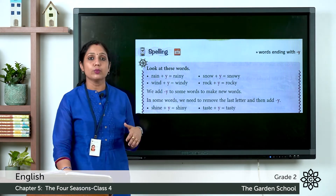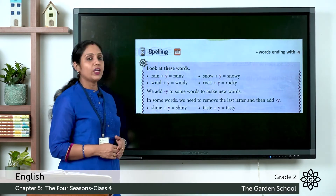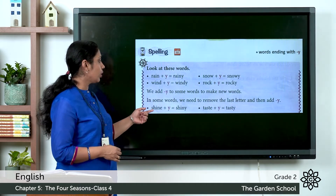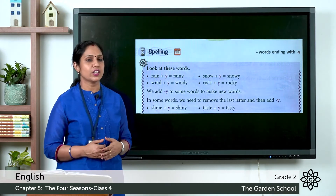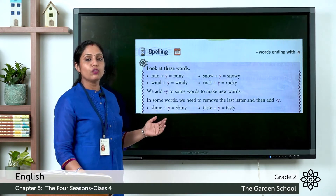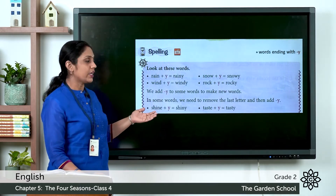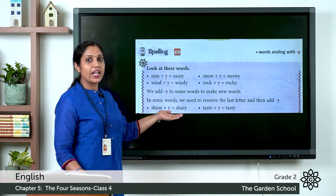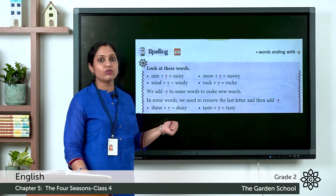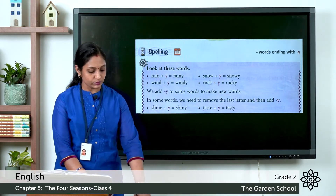We add Y to some words to make new words, but for some words which end with the letter E, we have to remove the E and add Y. For example, the word shine ends with E — S-H-I-N-E — so to form a new word you remove the E and add Y, and it becomes shiny: S-H-I-N-Y. Similarly, taste ends with E, and we remove the E and add Y to get tasty.